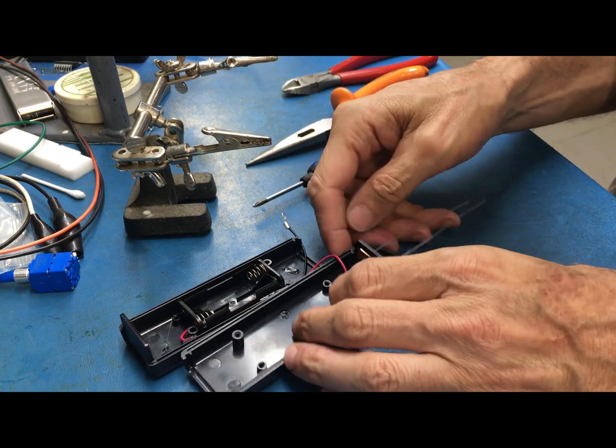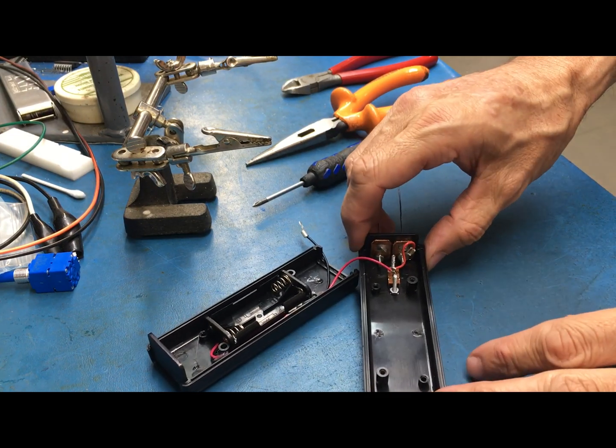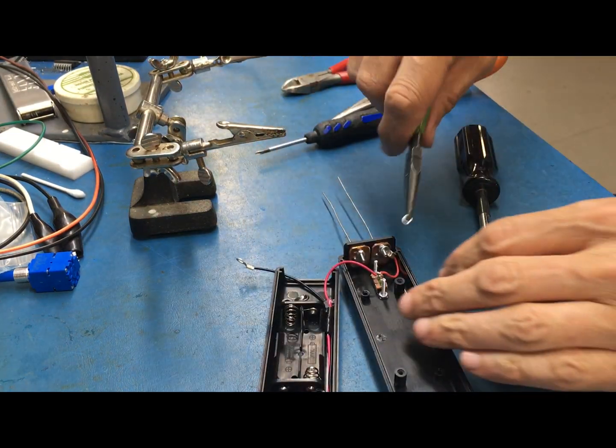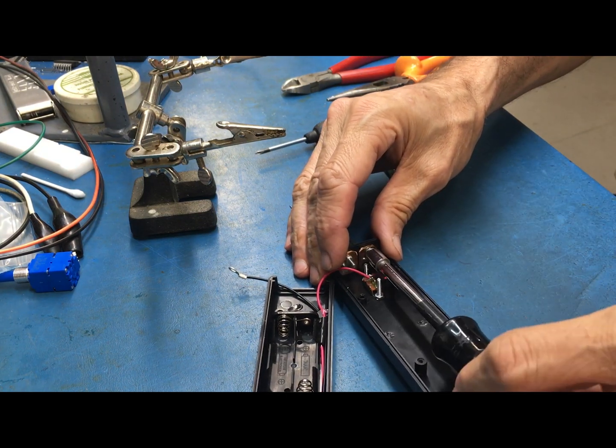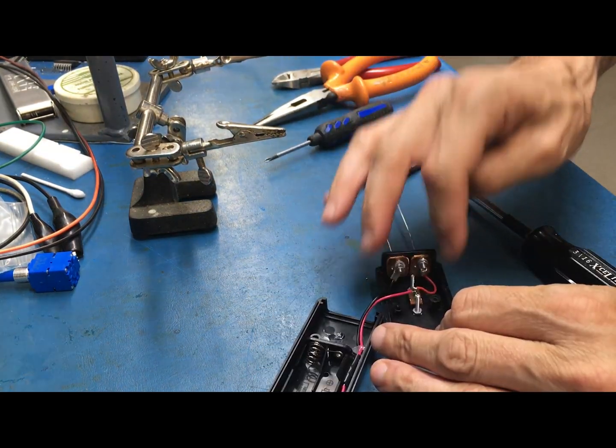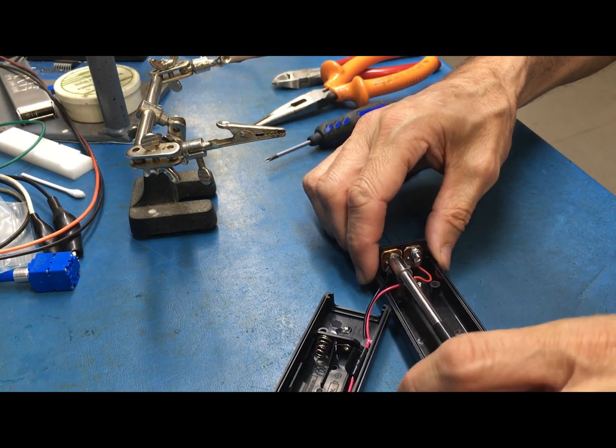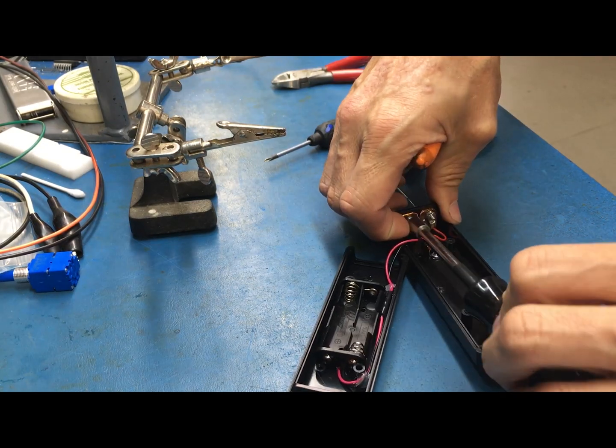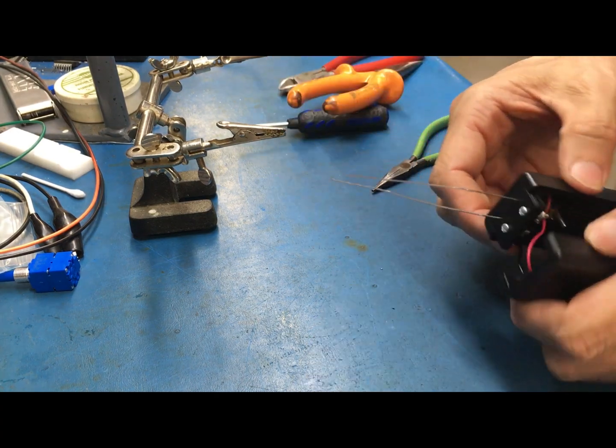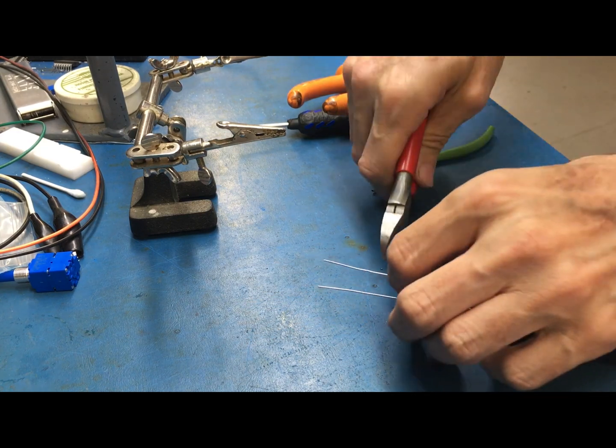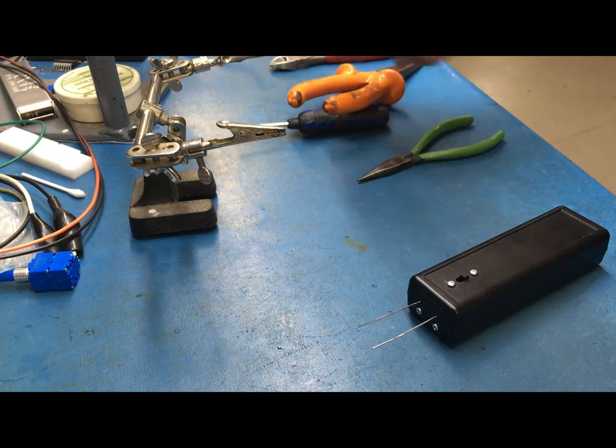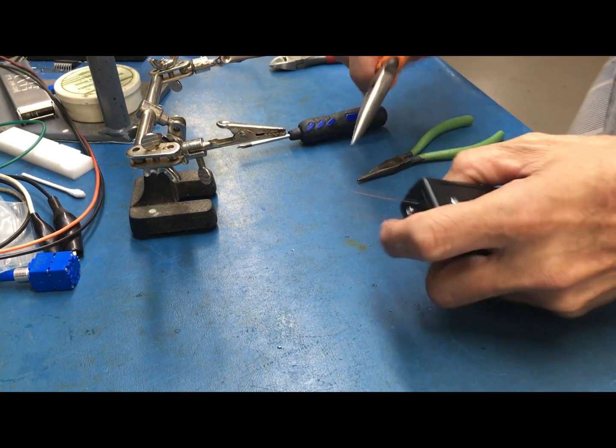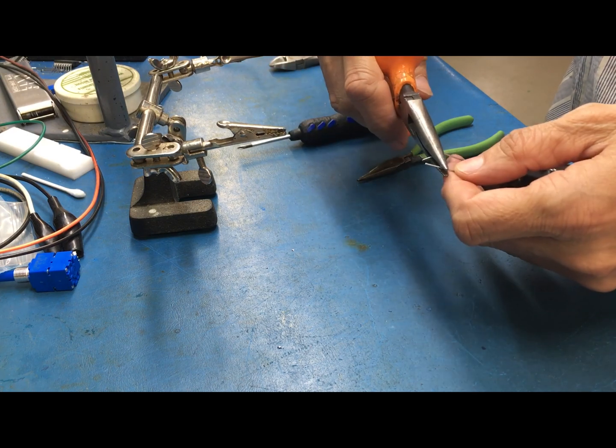I just got to do the final assembly and test it out. Now I just got to cut the wires to length and get these bent up in such a way that it will easily attach to the LEDs.